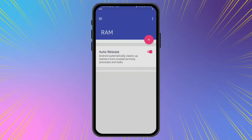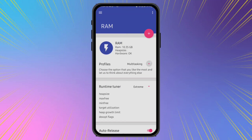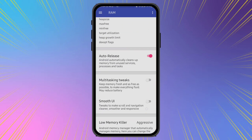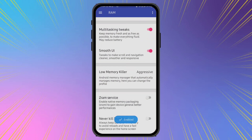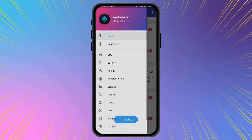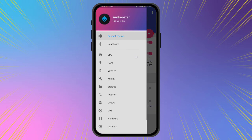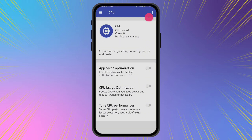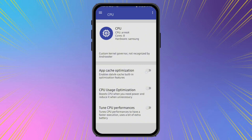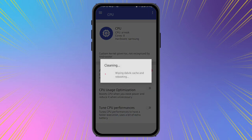To get to 4.0Hz in any Android, please don't forget to subscribe to our channel.